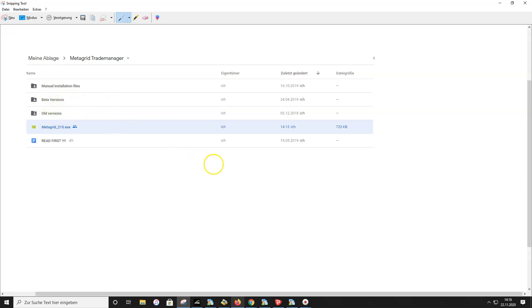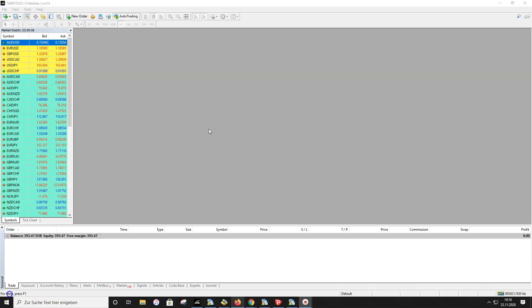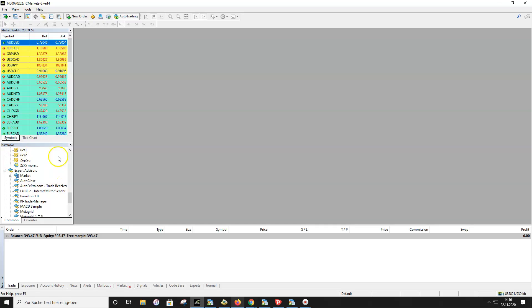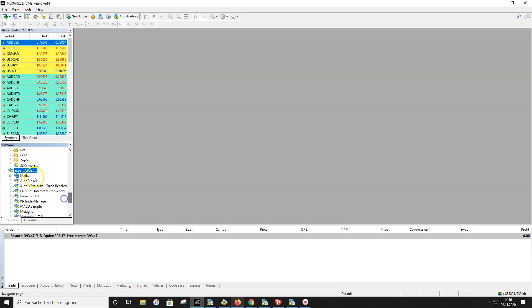If you don't have a Windows computer you will also find manual installation files on your Google Drive link — you received this link after purchasing Metagrid. Once you have installed the newest version, we make a quick check: open the Navigator window in MT4 and scroll to the Expert Advisors section. You should see the file Metagrid listed there, which confirms the installation worked correctly.